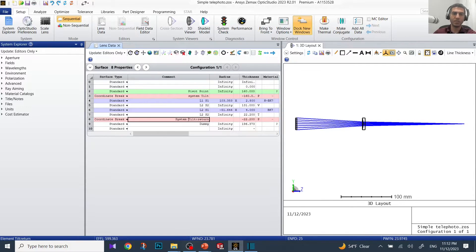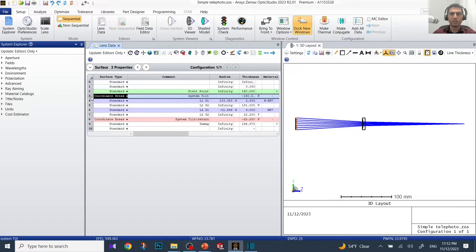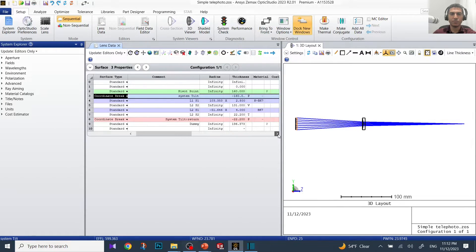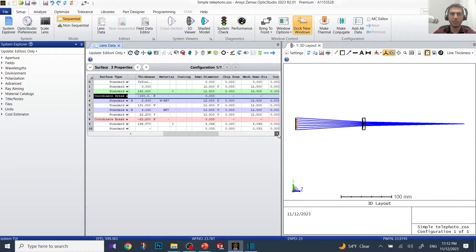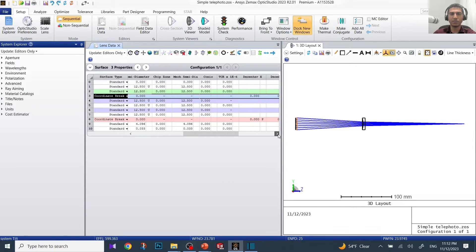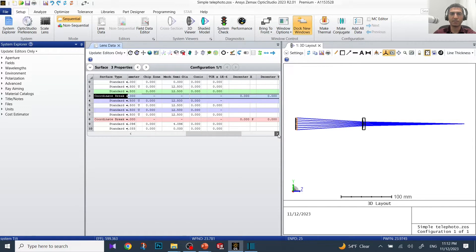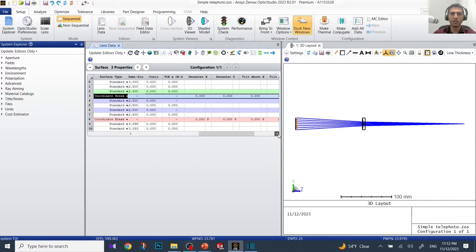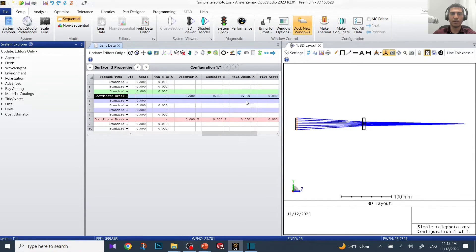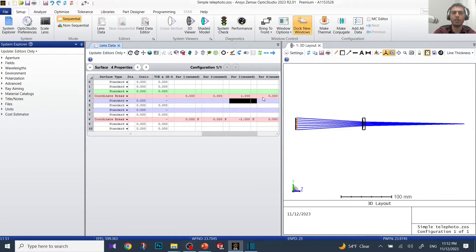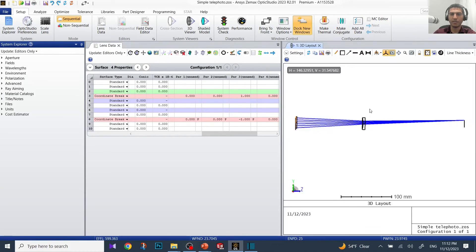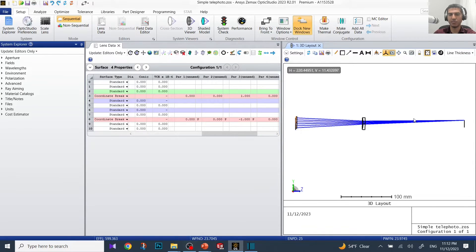I click on that surface. I'm going to tilt it around the X axis, so I go to tilt about X and I'm going to put let's say one degree around X.